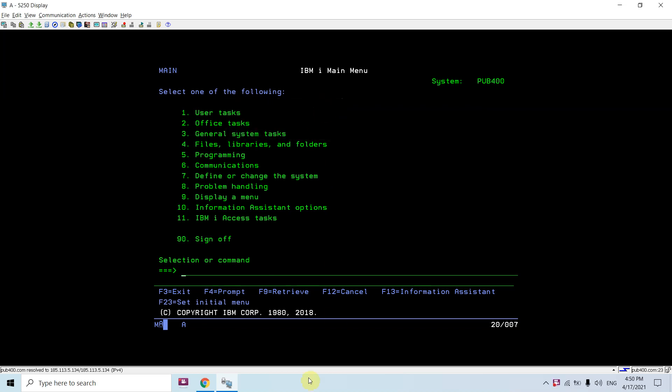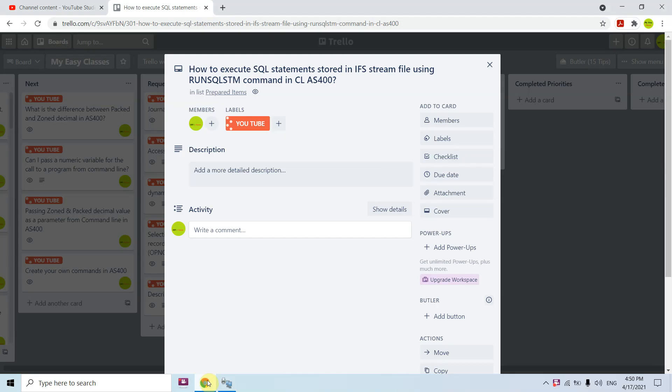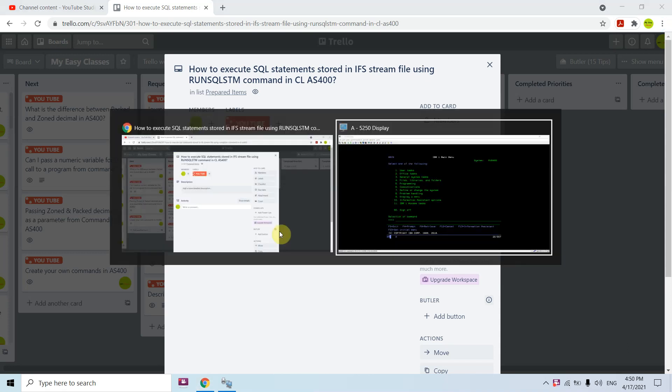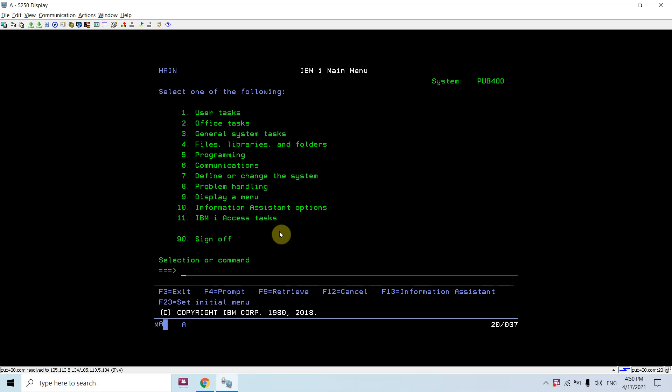Hi all, I'm here to present how to execute SQL statements stored in IFS stream file using run sqlstm command in CL. We can execute SQL statements stored in a source member using this run SQL statement command - I already created a video for that. Now I'm creating a video for when SQL statements are stored at the IFS. Let me show you that demo.